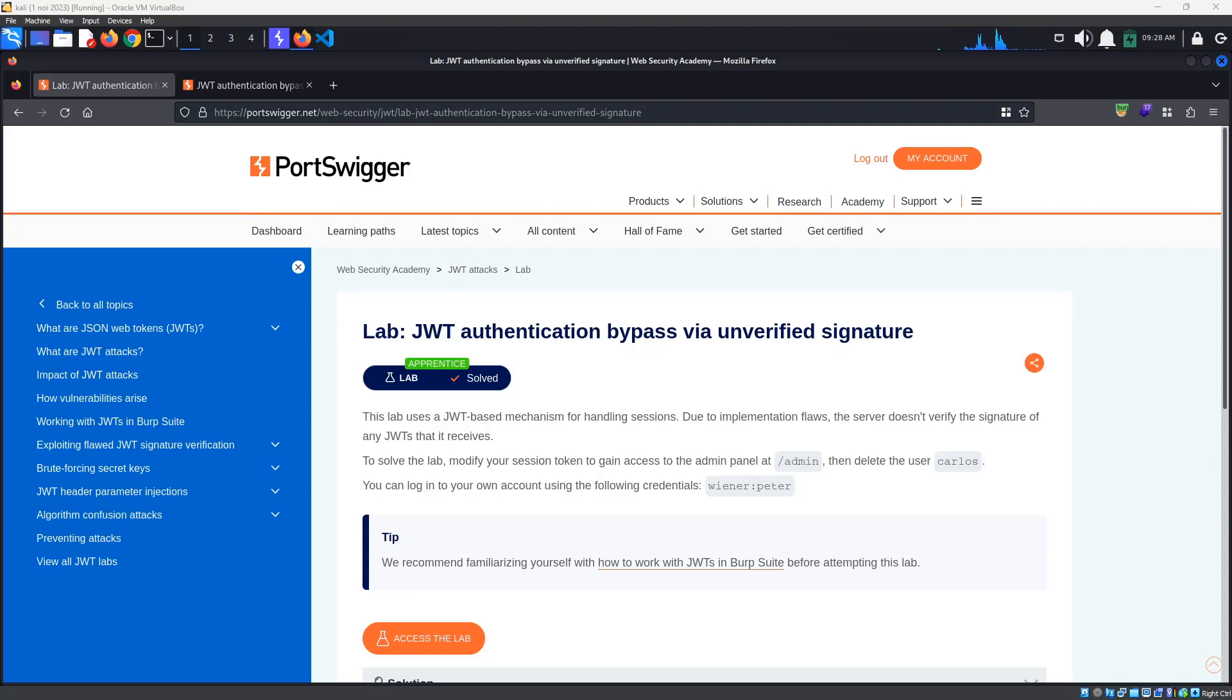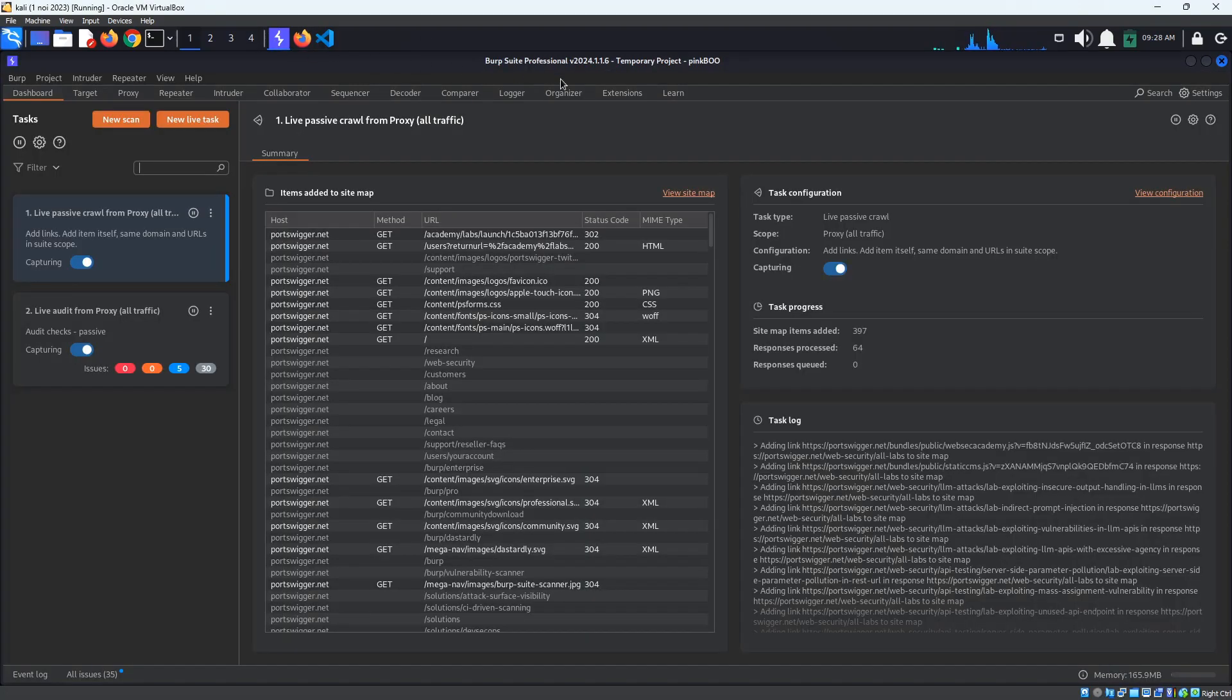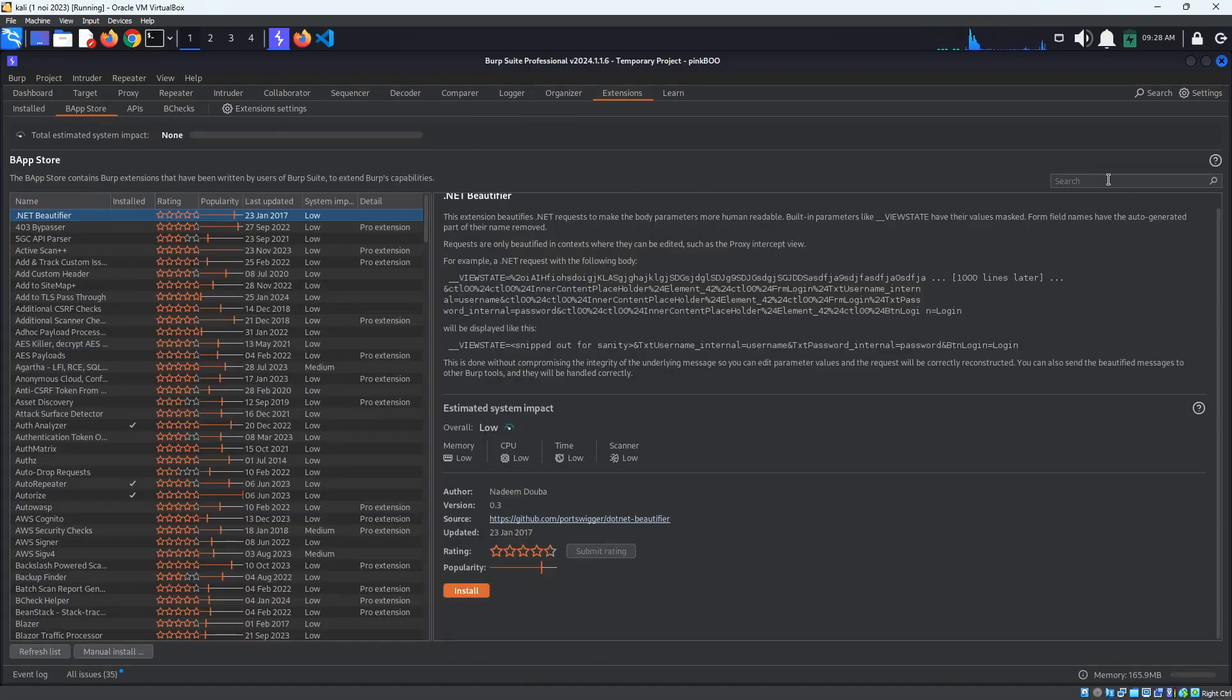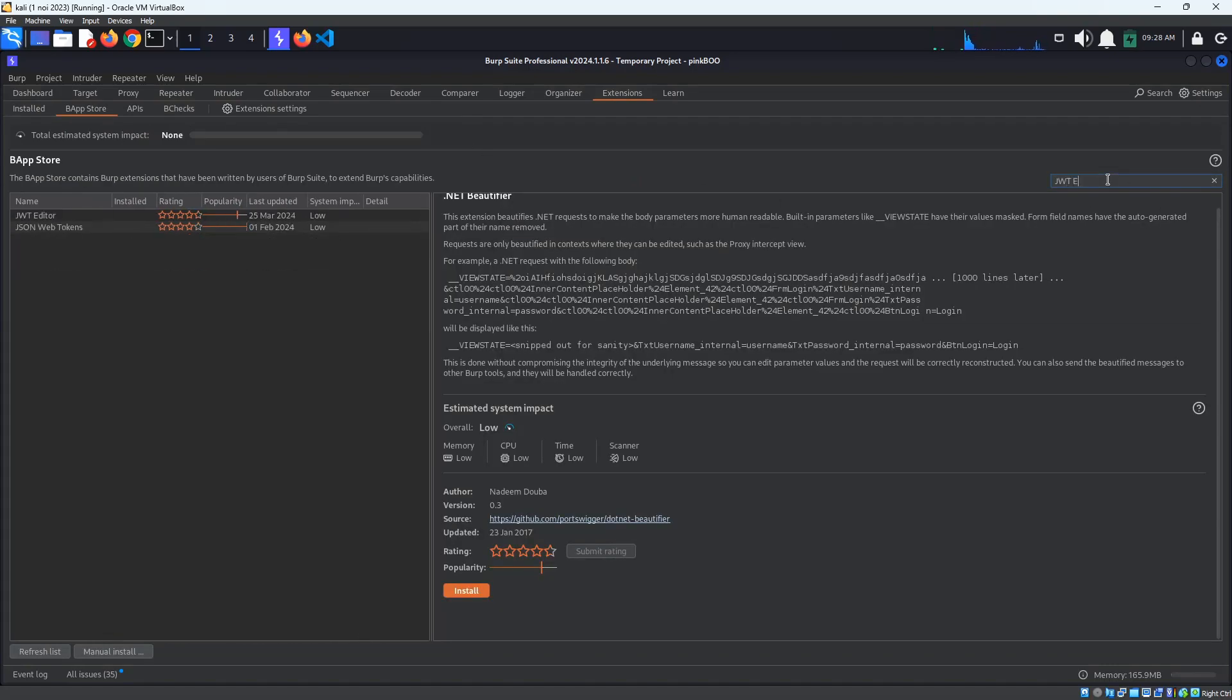First off, let's open Burp Suite and install a useful extension for viewing and modifying JSON Web Tokens. Go to Extensions, BApp Store, and search for JWT Editor. Select the extension and click Install.